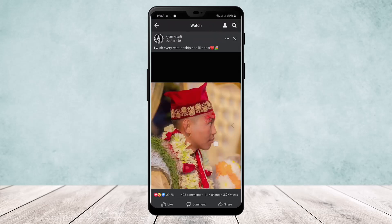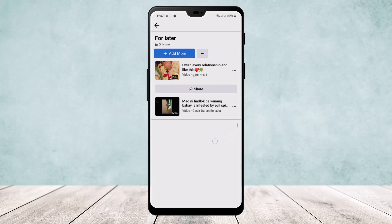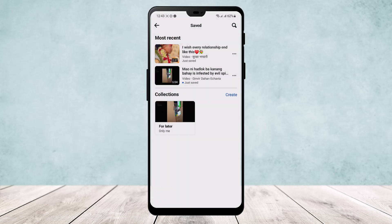So this way you can see saved reels on Facebook. Hope this helped — do like and subscribe, and do not forget to leave a comment down below if you have any further issues.